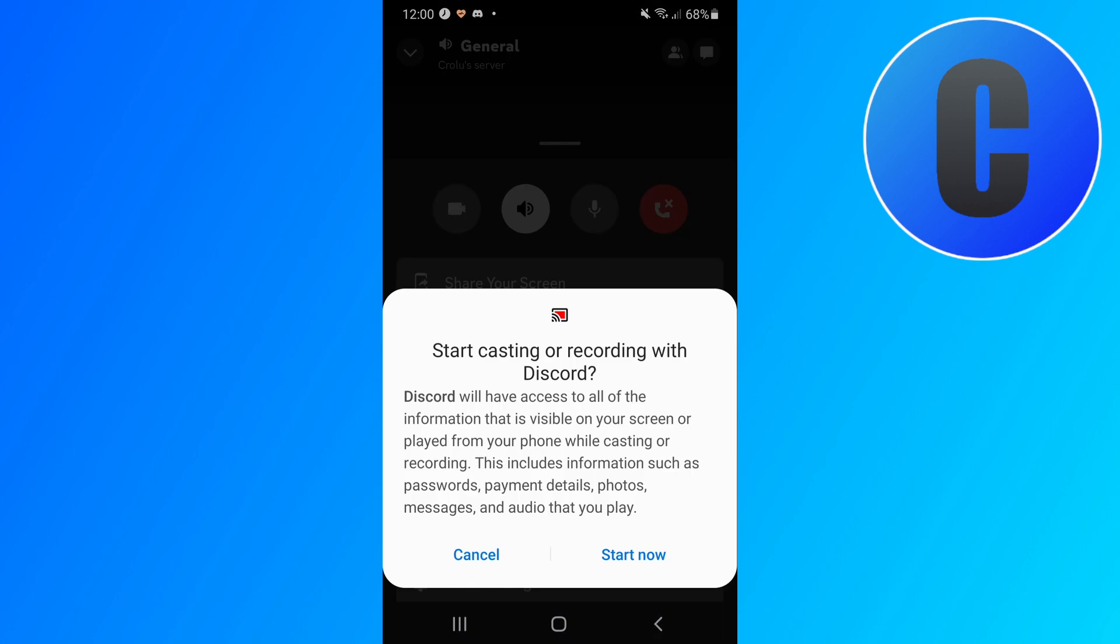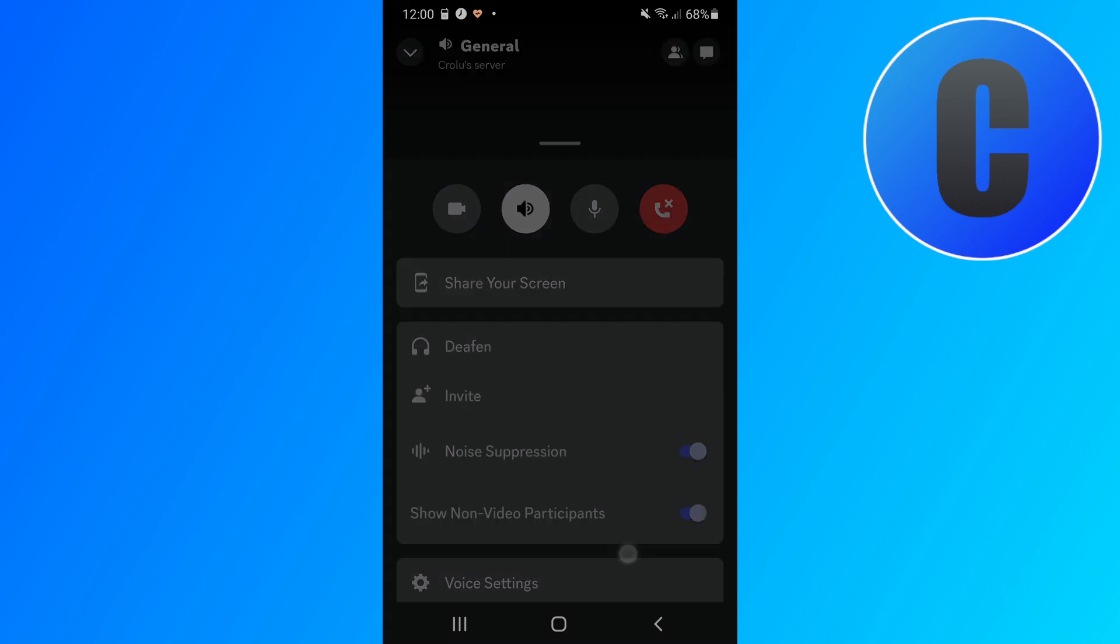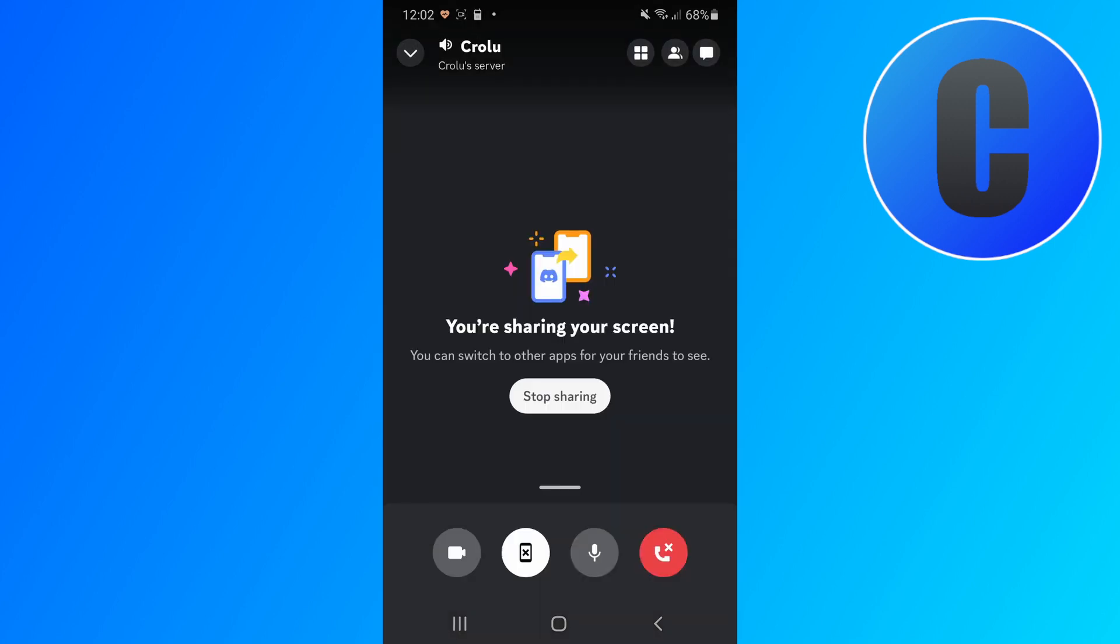And then my phone will ask if I want to give Discord the permission to share my screen. So you can read that and if that's fine you can just click on start now, and then Discord will start sharing your screen.